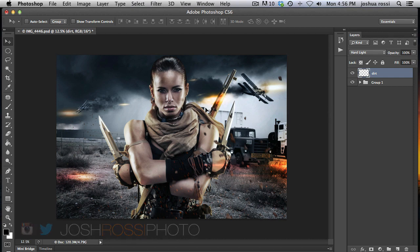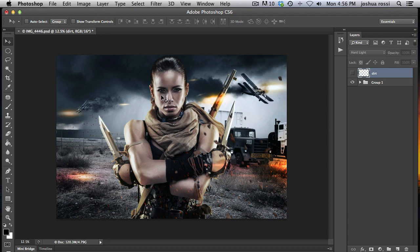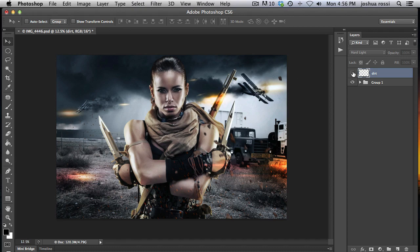Today what we're going to be doing is adding dirt to this model. So this is something that you might need to do if your makeup artist maybe hasn't added enough dirt and you want to add more and you want the effect to be a lot stronger, you can add some dirt.